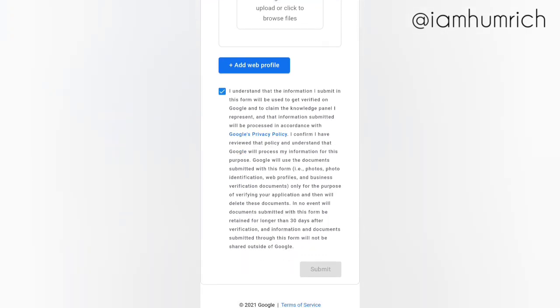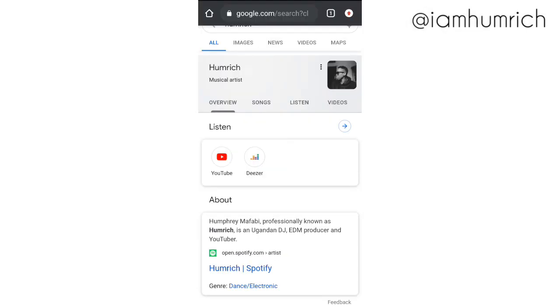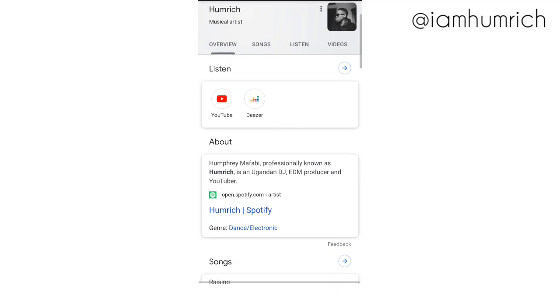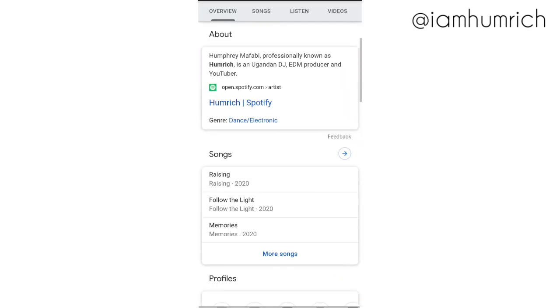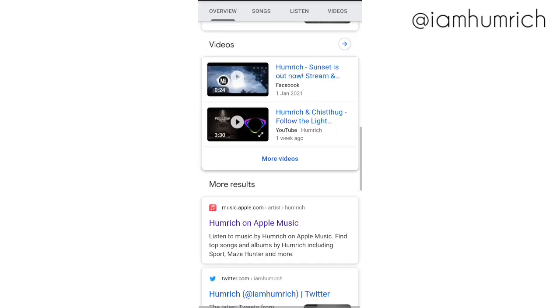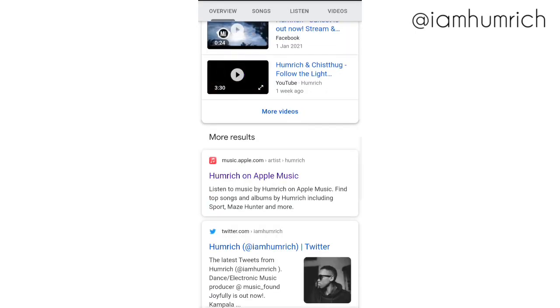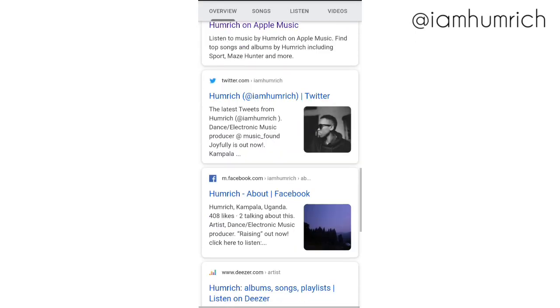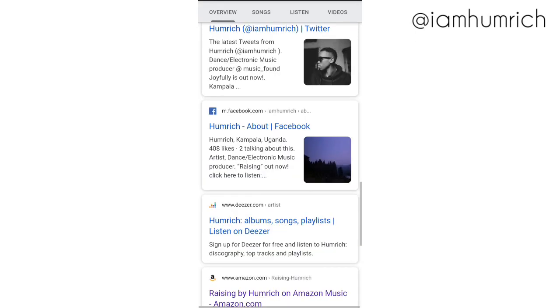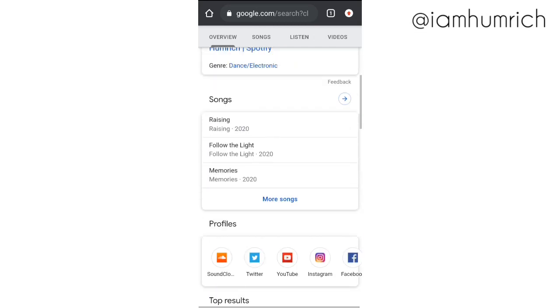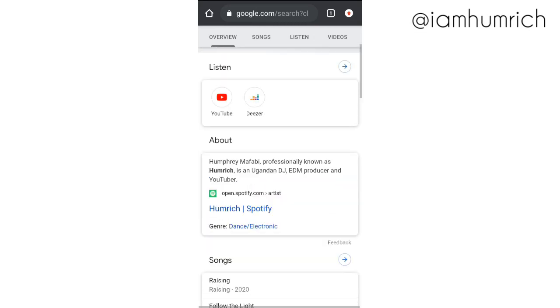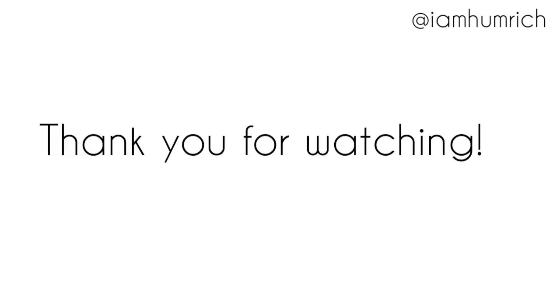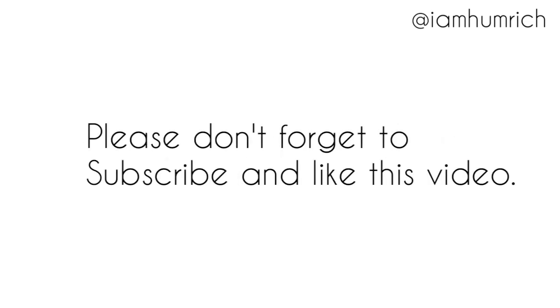After you sign in successfully, you can manage the entity on Google. That wraps it all. Thank you for watching. Please don't forget to subscribe and like this video.